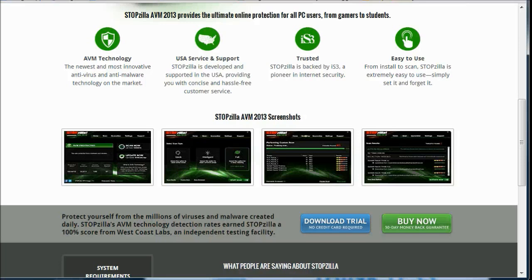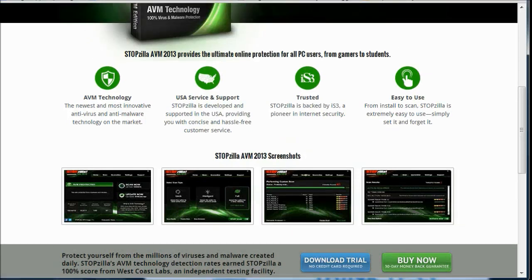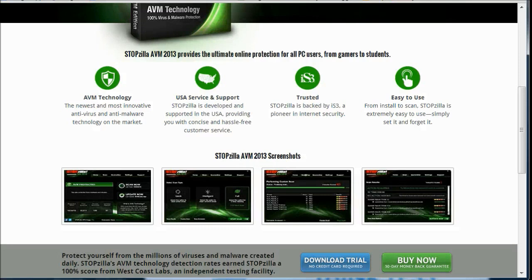So I don't think I need to tell you guys more than this AVM technology is top of the line on the market for antivirus and anti-malware. USA service and support, trusted and easy, most importantly, easy to use. There's nothing more frustrating than having a complicated virus program where you can't do anything on it.